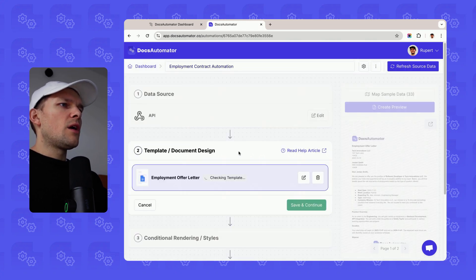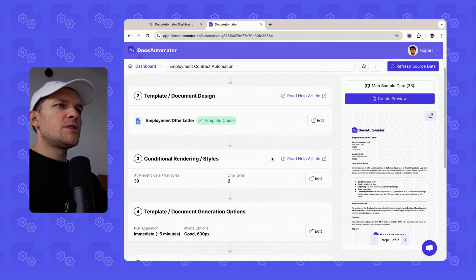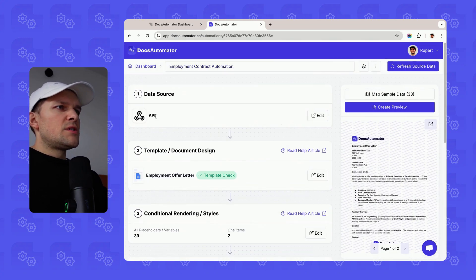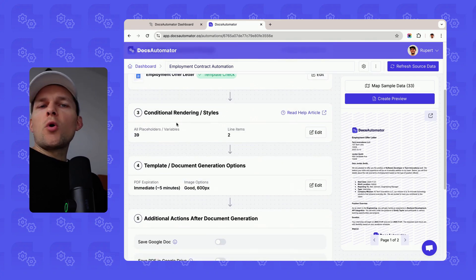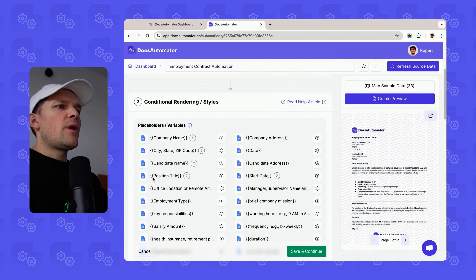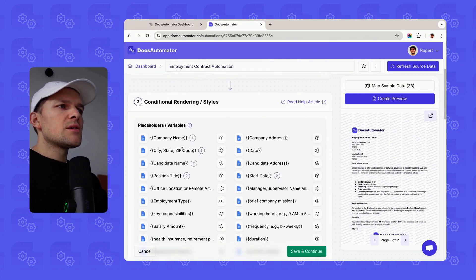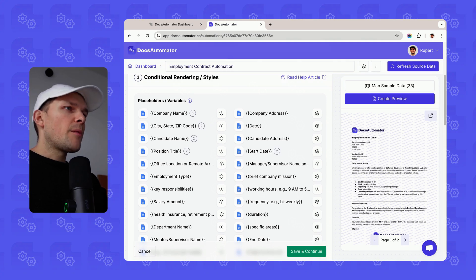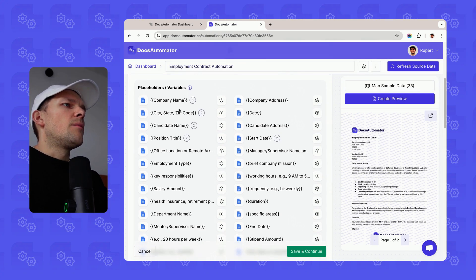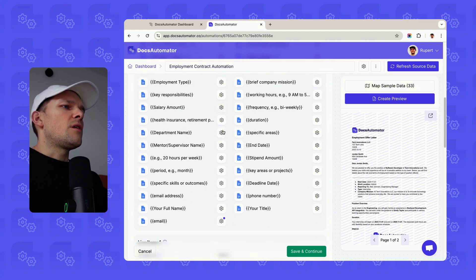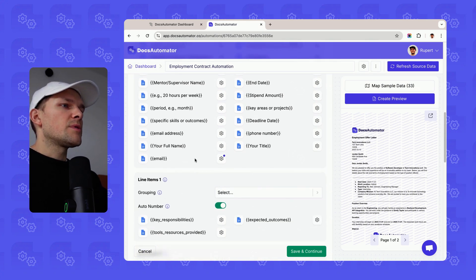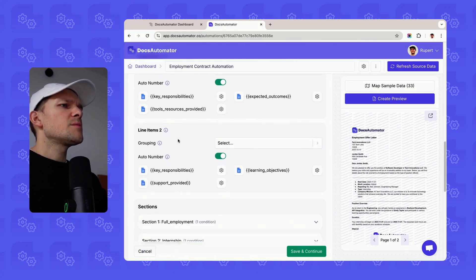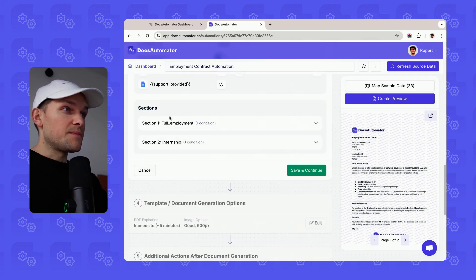Let's go into our automation settings and see how we set this up. I'm using API here as a data source, but this would work basically for any data source. You have a third area where we can set conditions for placeholders. In the case of Airtable, you would have data mapping here. But in this case, in the API case, we're just setting some additional settings for variables.